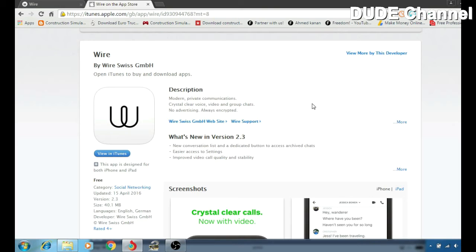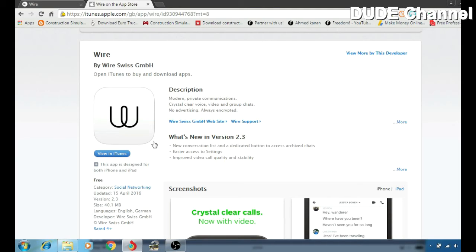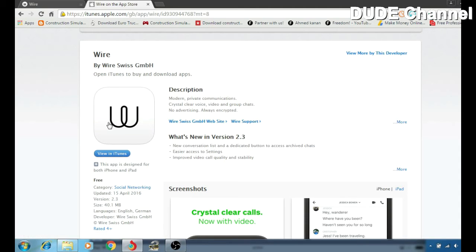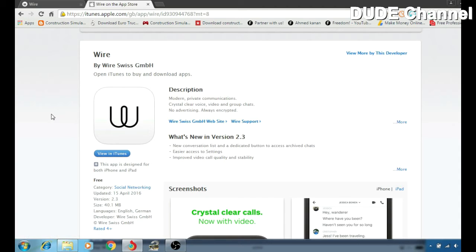Wire offers group chat with up to 128 people, so the link will be for you guys in the description. As you can see here, this is the web page for the application, so we can download the application on your iOS device. As I said, link will be for you guys in the application.